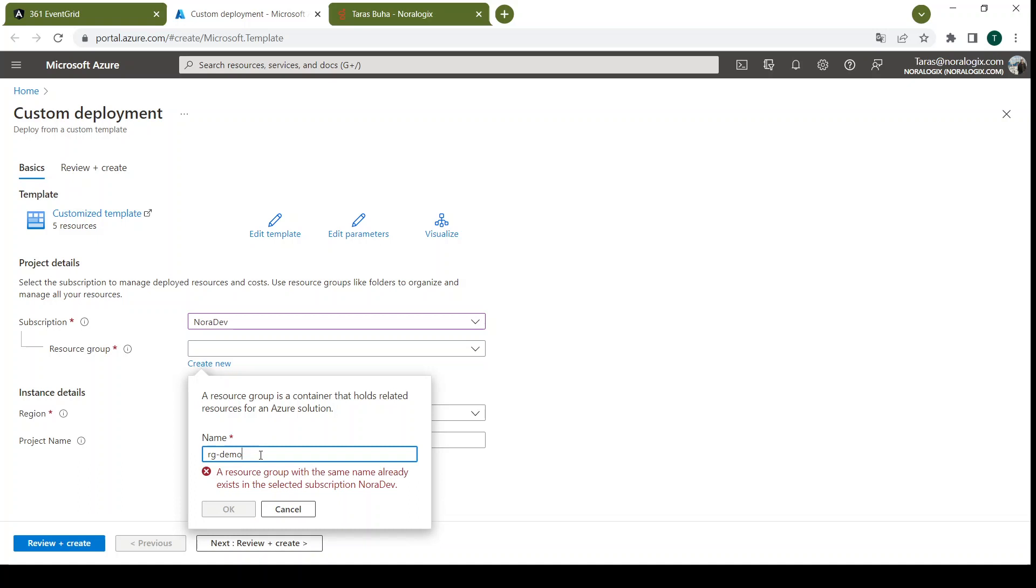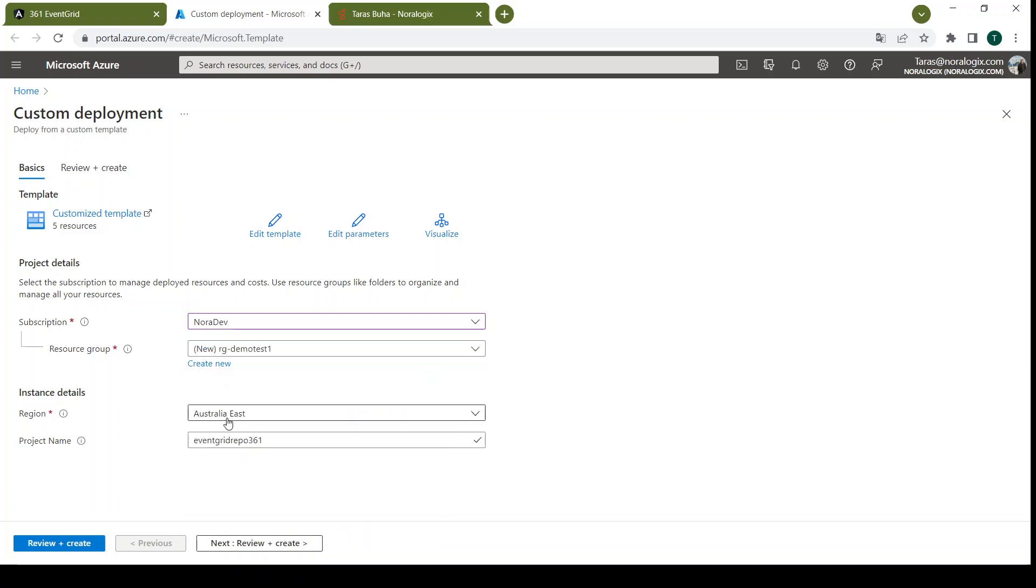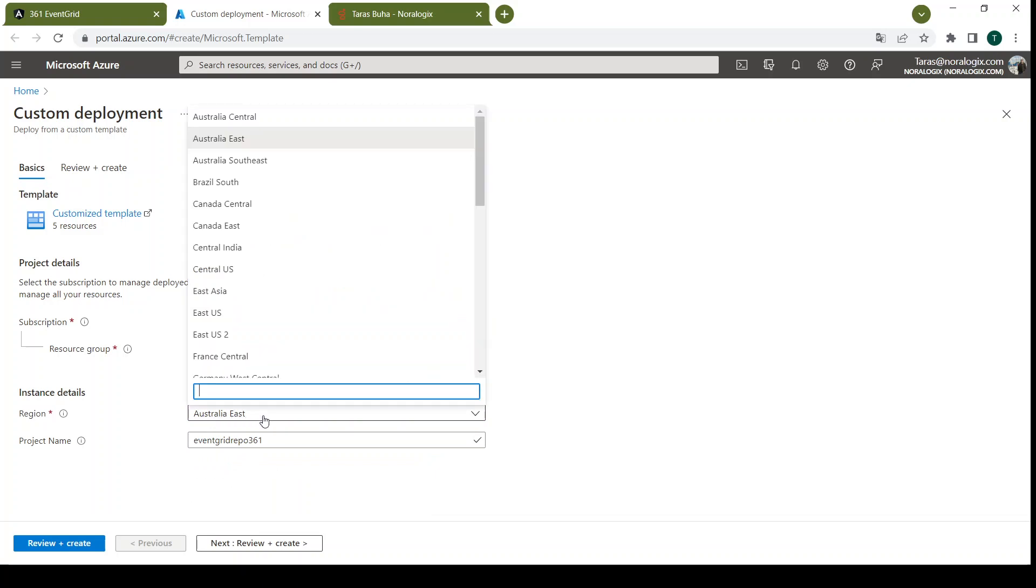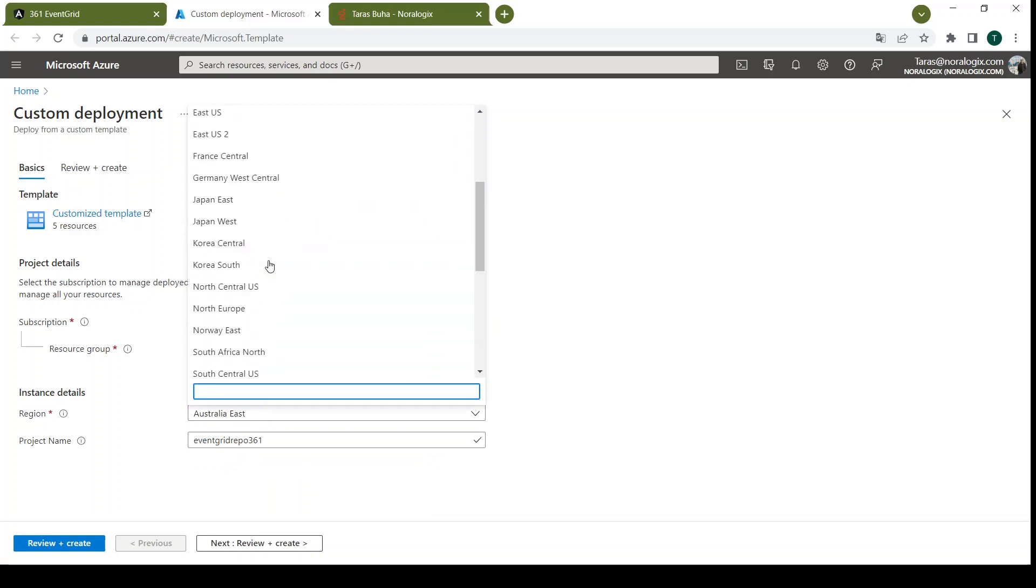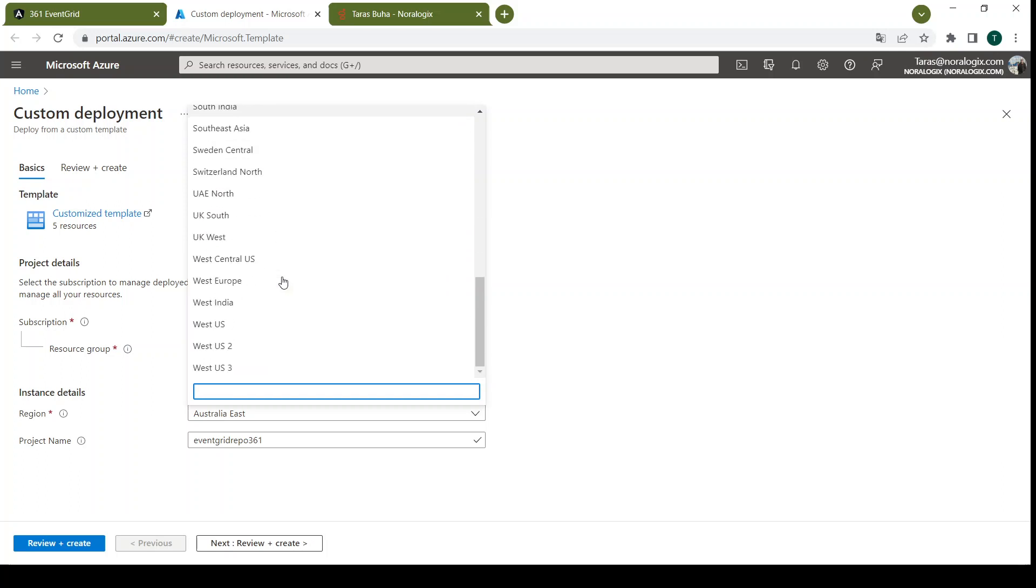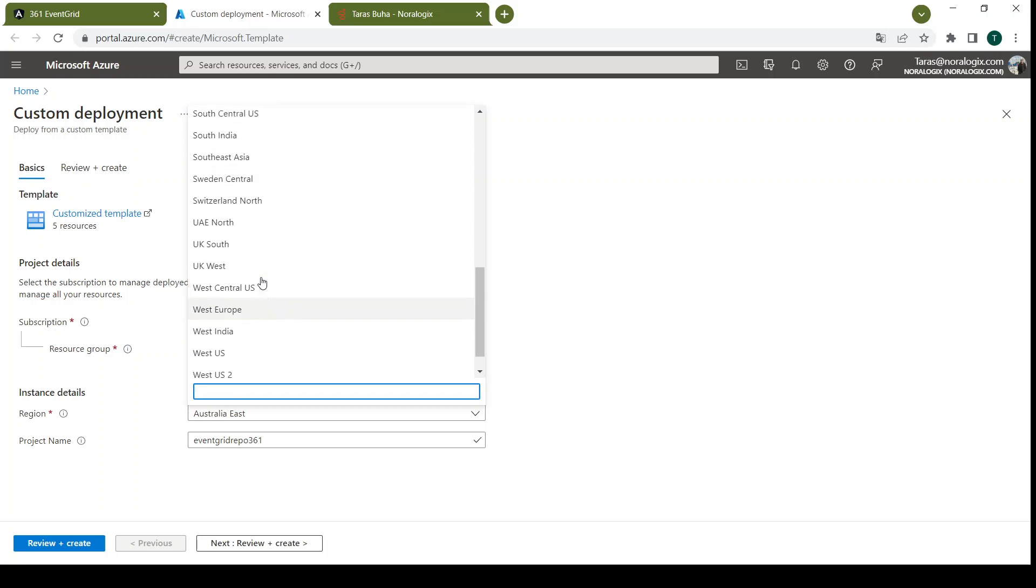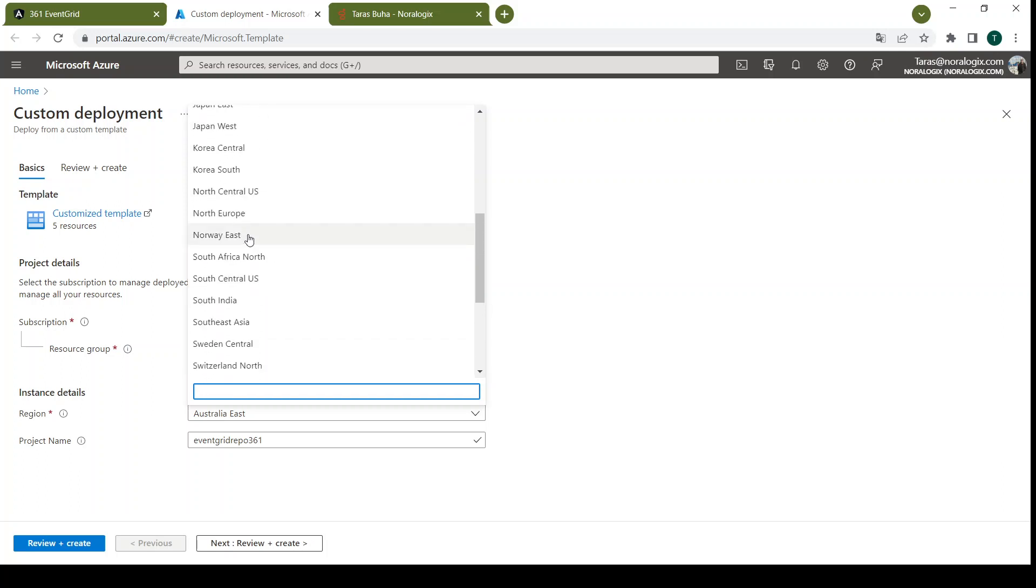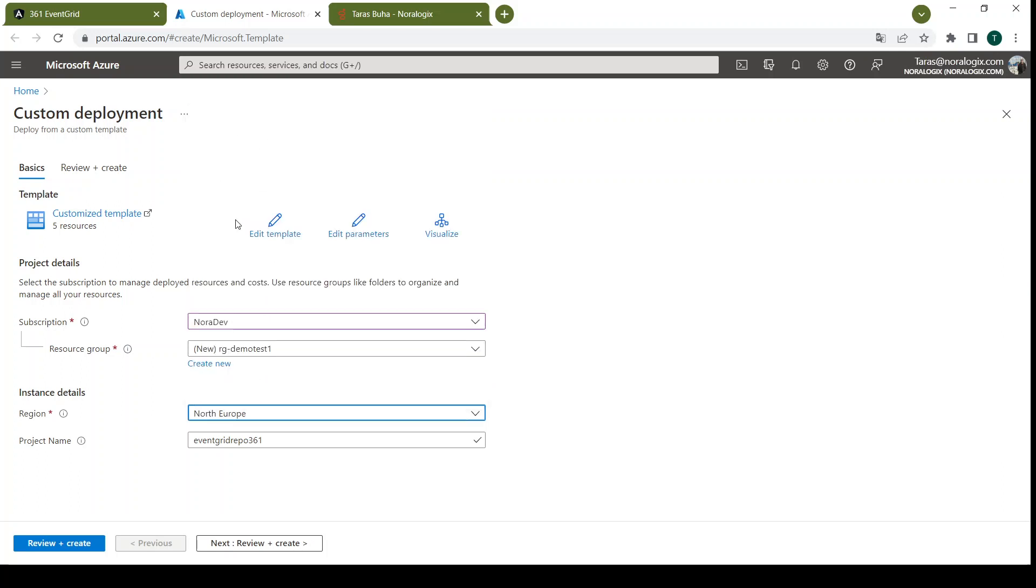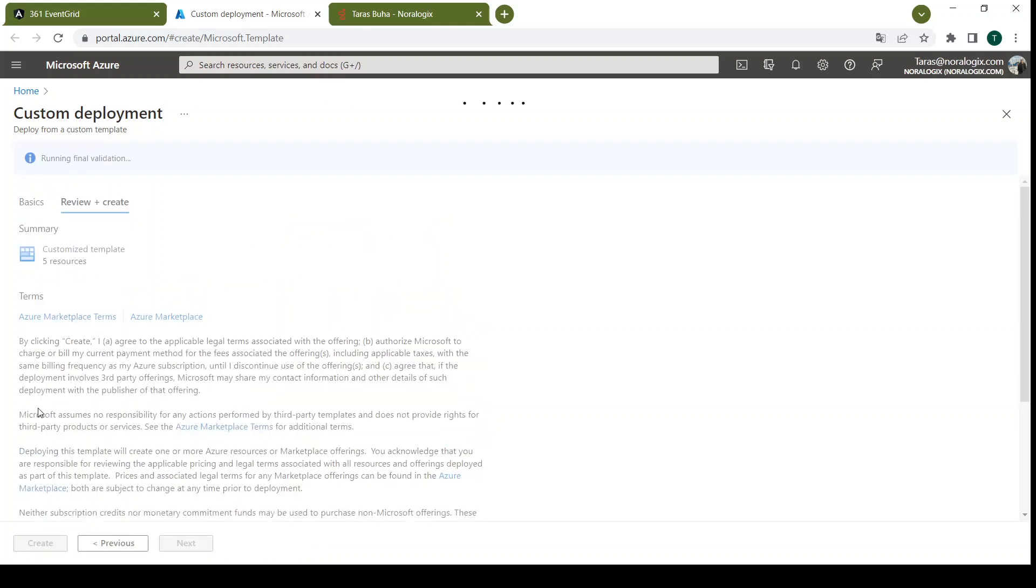It's already taken. Test one. Okay. Now you need to choose region. We can choose for example North Europe. Project name and review and create.